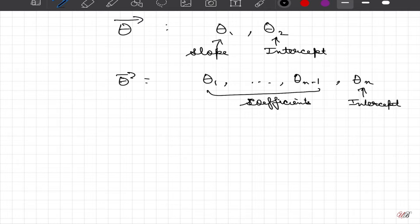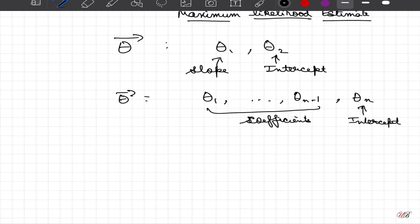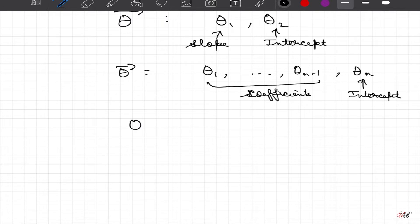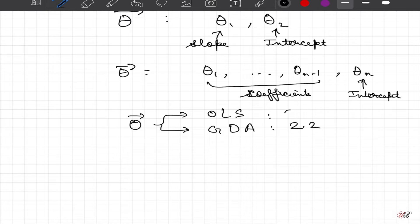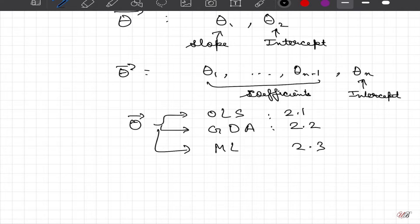There is one more interpretation of identifying theta. We already looked at a couple of methods: we can determine theta using ordinary least squares, which was video 1, and we also looked at gradient descent, which was video 2.2. Today in 2.3 we are going to look into maximum likelihood estimation.